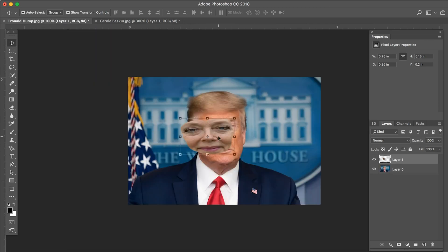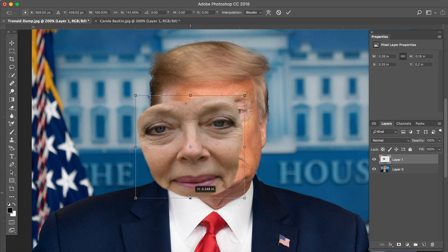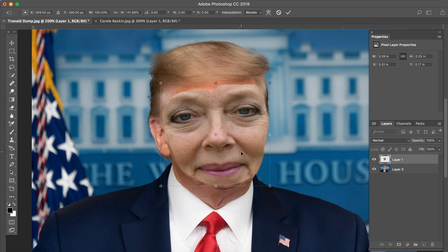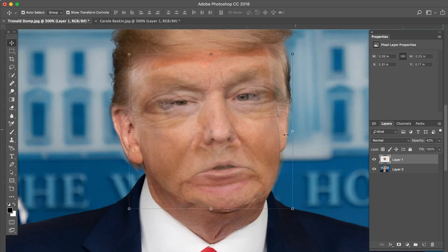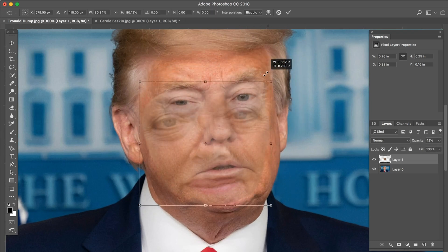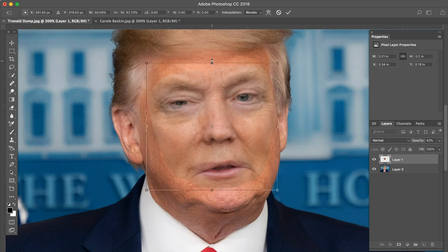It distorts very weird when you drag it in for some reason, so just drag it out to its normal look — just her normal, beautiful face. Then we're going to place it over Mr. Trump's face and lower the opacity so that we can line up the eyes properly and see through both images. Now I can see her eyes and his eyes at the same time, and I'm going to scale Mrs. Baskin down and line up their eyes.